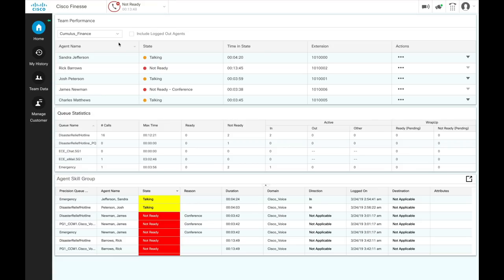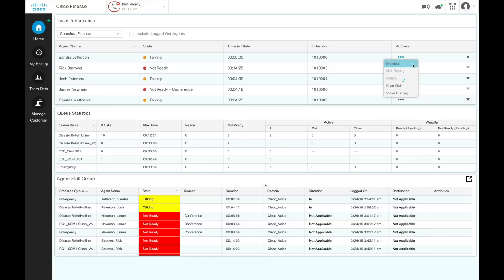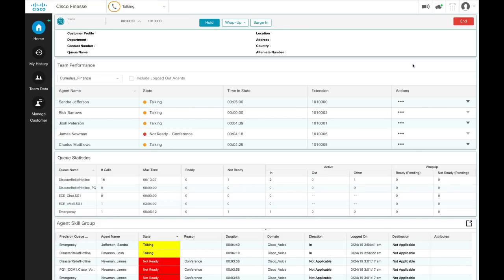To monitor an agent, or to change his state, or sign out, select an agent from the corresponding row, and click the ellipse under the actions tab. An agent must be in a not ready or talking state if you wish to monitor his call. You can monitor only one agent at a time. From the actions tab of a selected agent, click the ellipse and choose monitor. The silent monitor call appears on the desktop with the hold, barge in, and end buttons enabled.